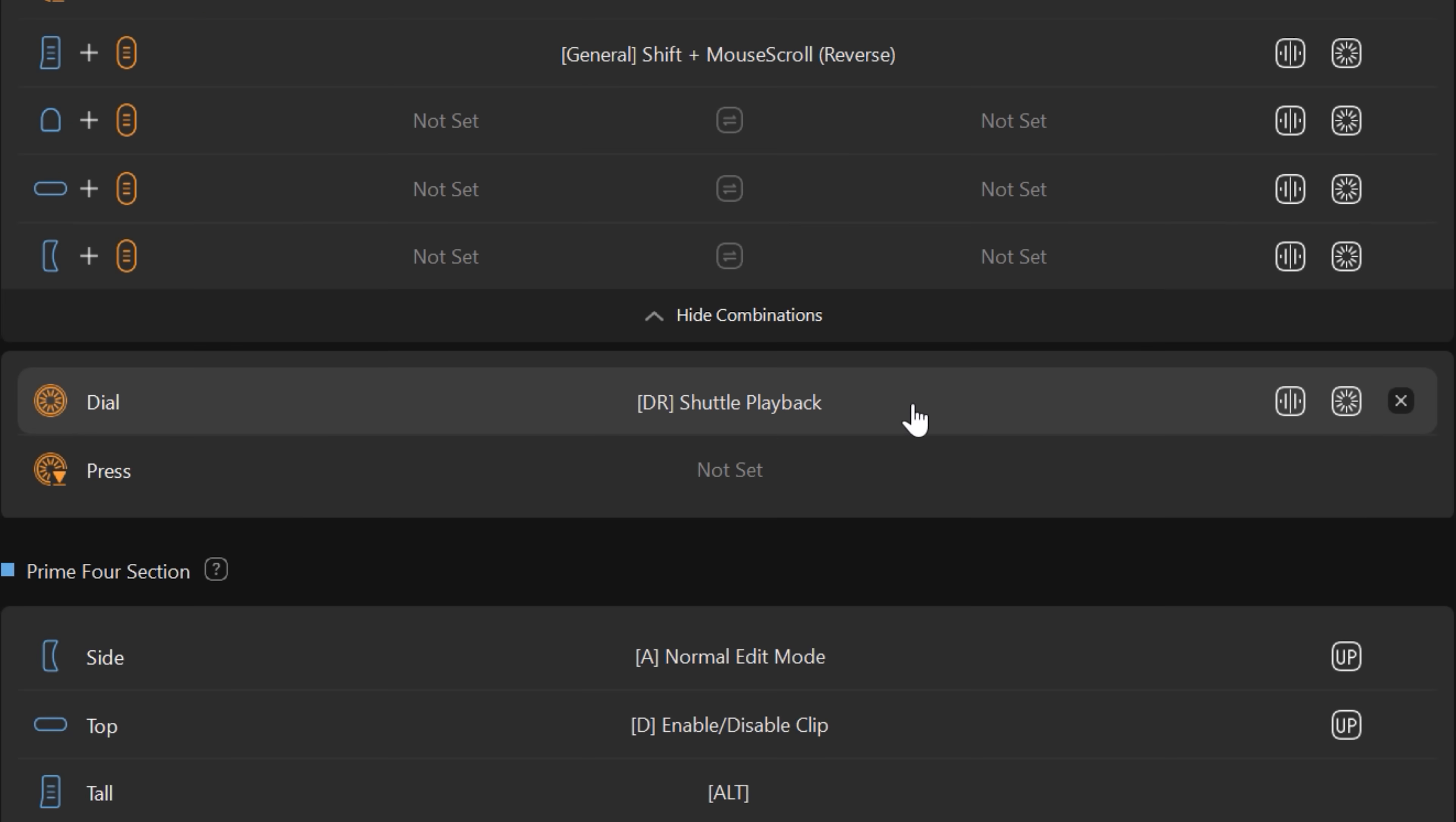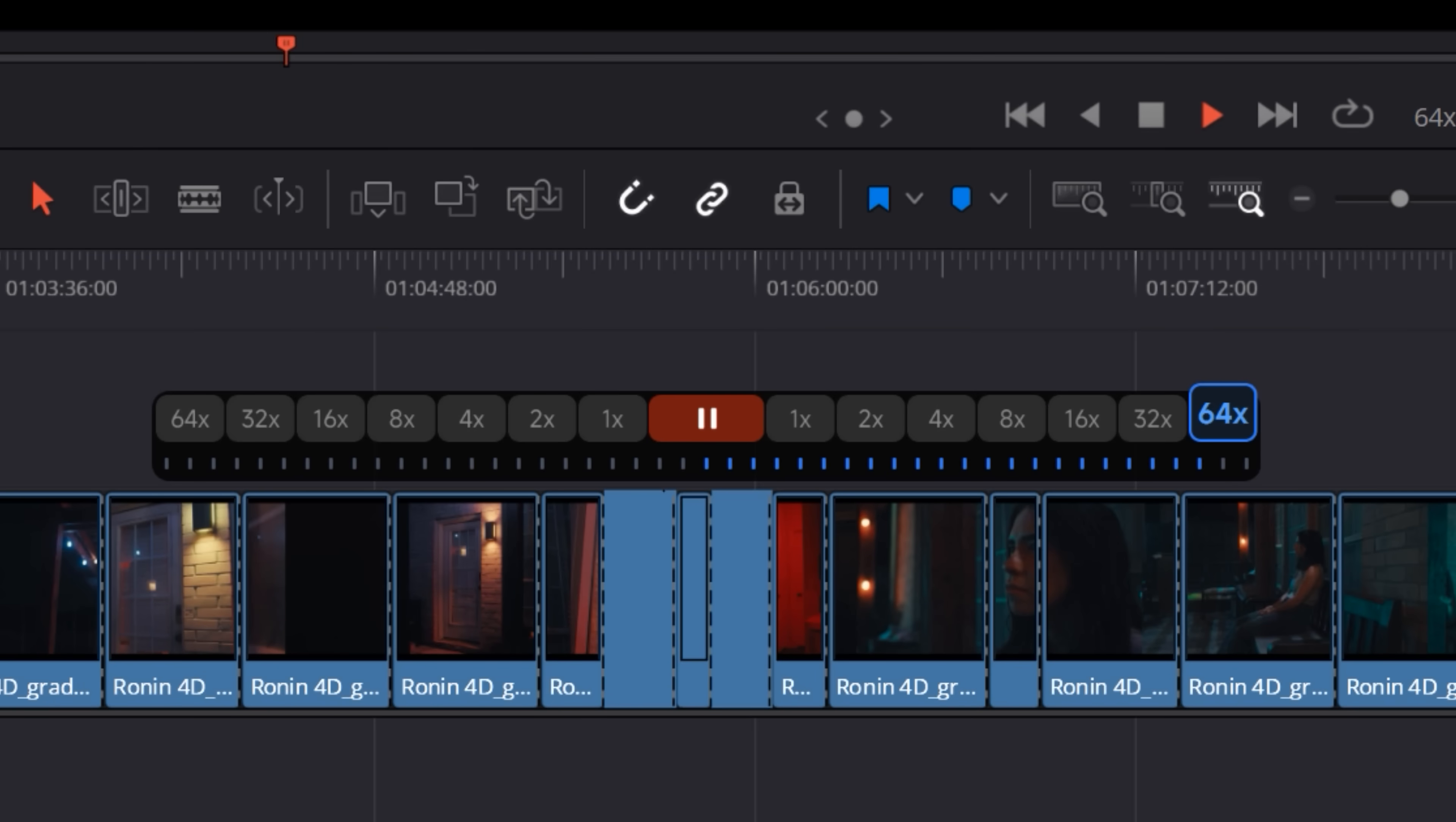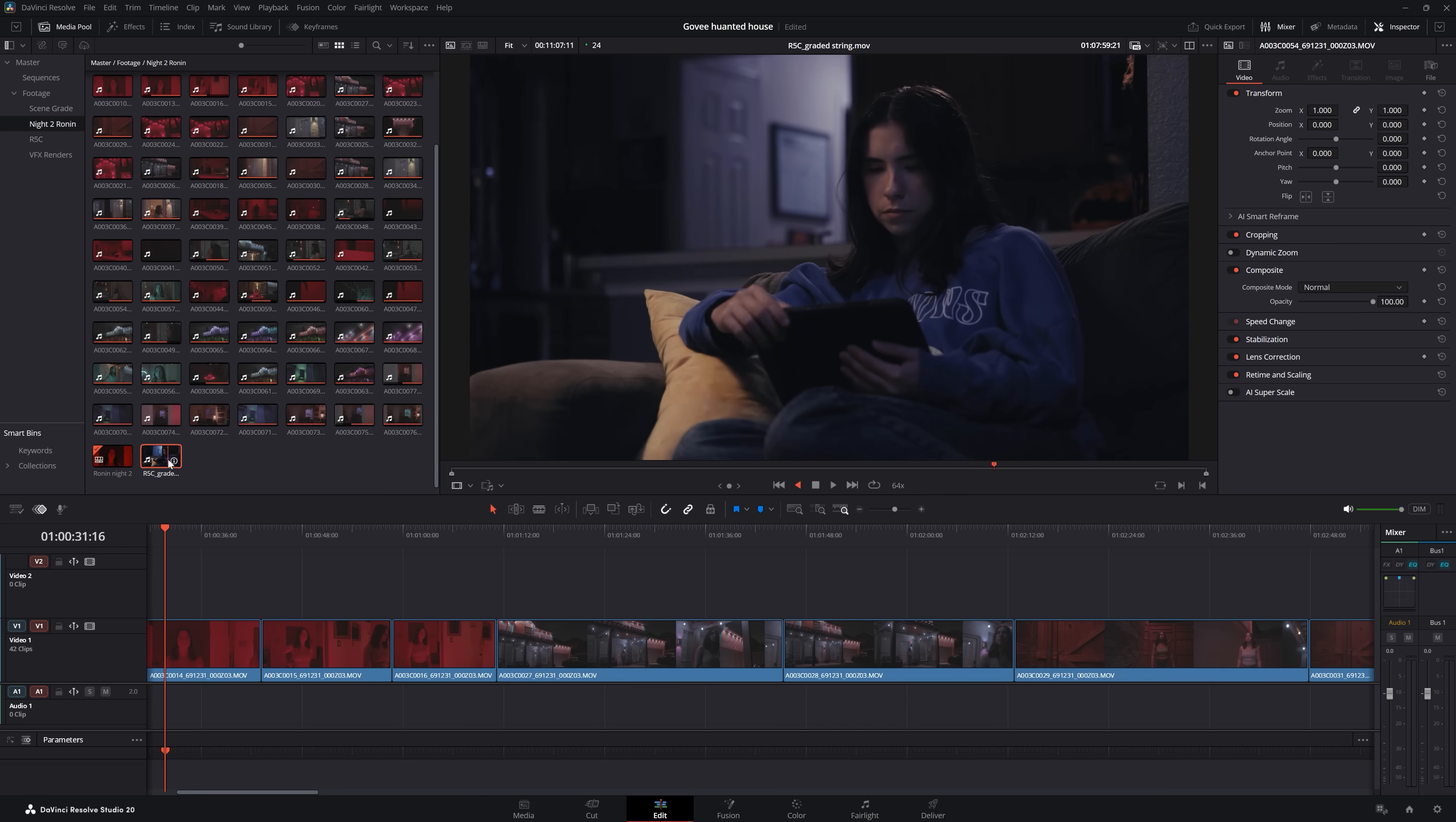The second feature is Shuttle Playback, which I didn't think that I was going to use at all, but has become very useful when combing through a string of selects. You can assign this function to any dial and it gives you fluid control over playback speed and direction all the way up to 64 times speed. It also has reverse stop mode, which lets you instantly stop playback with a quick flick. And what I've used even more is the Shuttle Browse. Hover over a clip in the media pool and you can do the exact same thing.